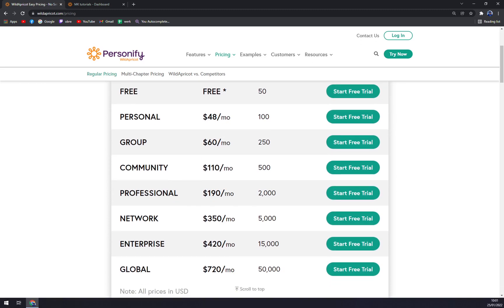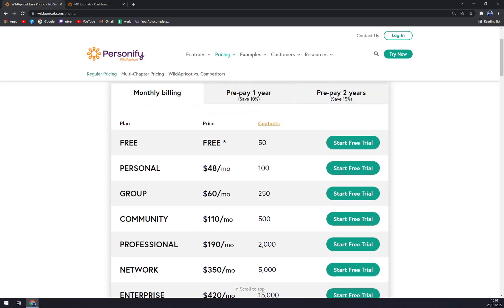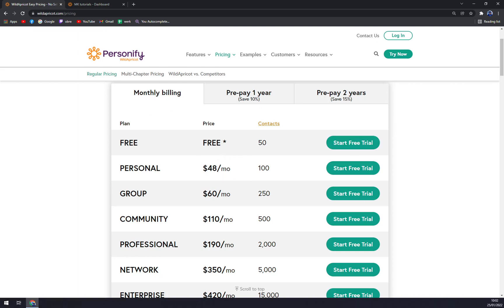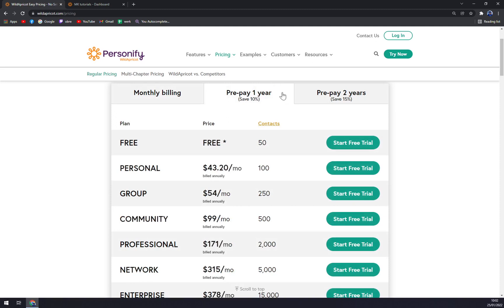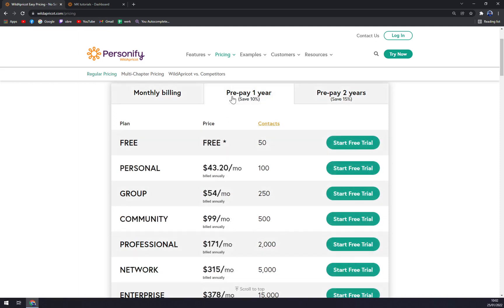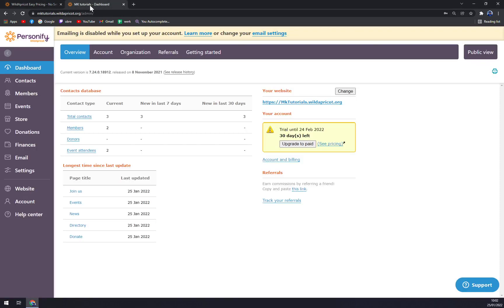Mainly you're paying per contacts. For example, up to 50 contacts is free, Personal for 100 contacts is $48 a month, which can go lower if you're willing to prepay some money. So let's jump into Wild Apricot.